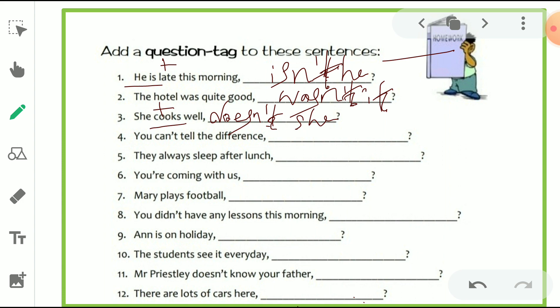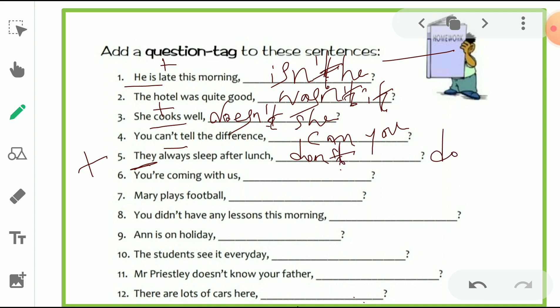Fourth: 'You can't tell the difference.' 'Can' is used as the helping verb. Because the sentence is negative, we write the tag as positive — 'can you?' Fifth: 'They always sleep after lunch.' Because the tense is simple present and the number is plural, we take 'do' form. The sentence is positive, so we make it negative — 'don't they?'